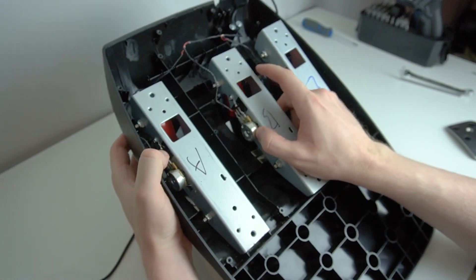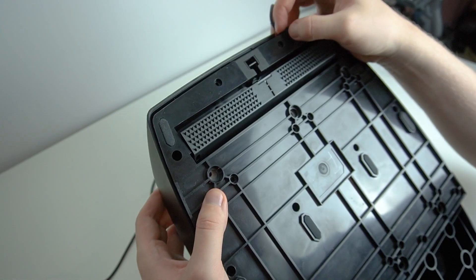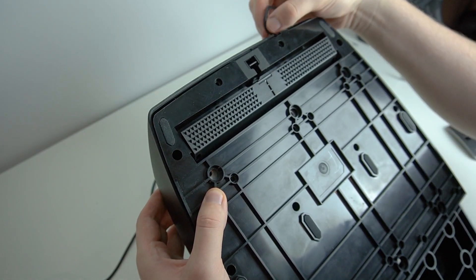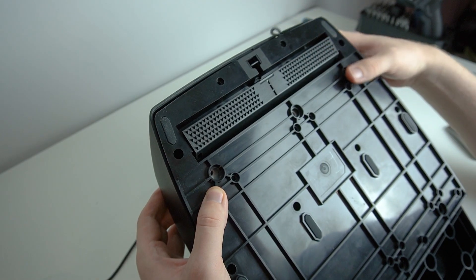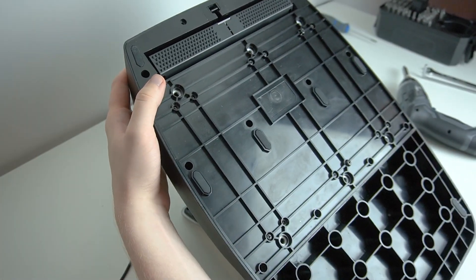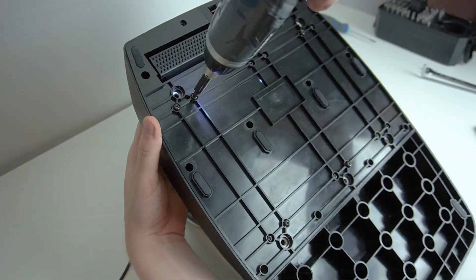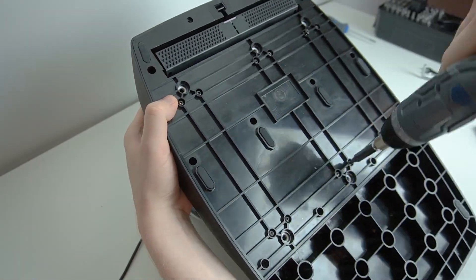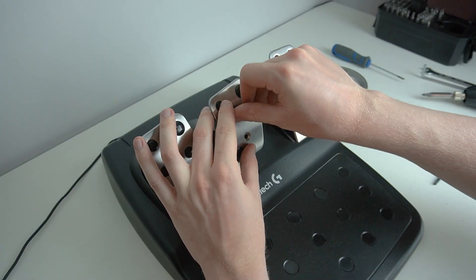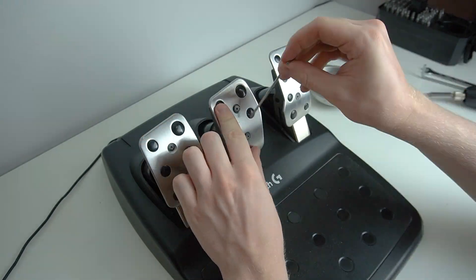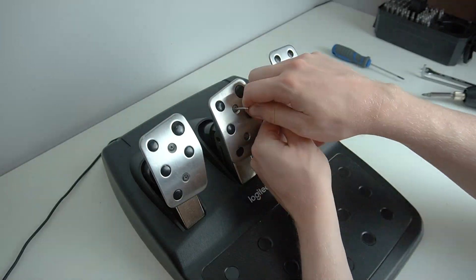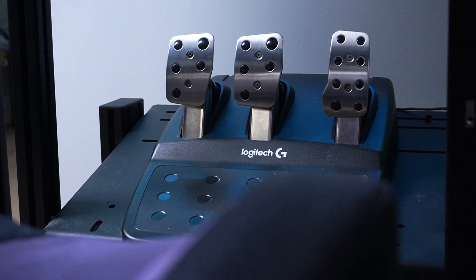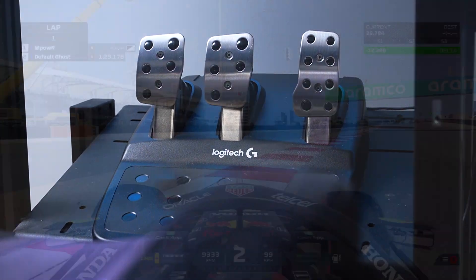Now, simply make sure all the pedals are sitting correctly, make sure all the cables are routed correctly and none of them are caught anywhere, and tighten all the screws to secure the back plate on the pedal set back in place. Once the back plate is secured, flip over the pedal set and reattach your brake pedal. Now, you are ready to remount your pedals and load up your favourite sim.